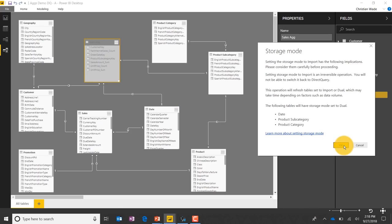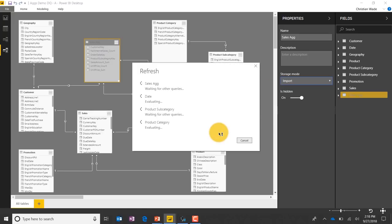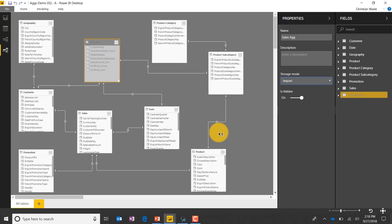We'll go ahead and say okay to this. This is a security risk dialog in relation to privacy levels, because of query folding when it pushes the in-clause where filter down to the source. We'll let this refresh — and we're done. We're ready to now actually start querying.